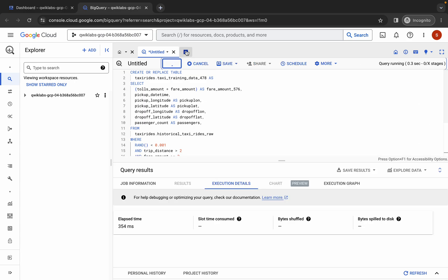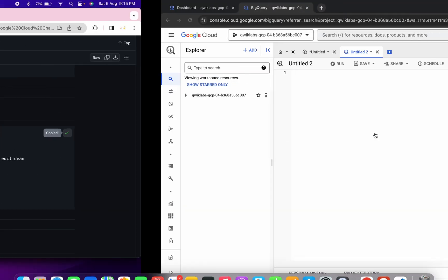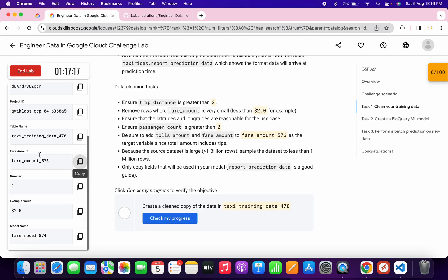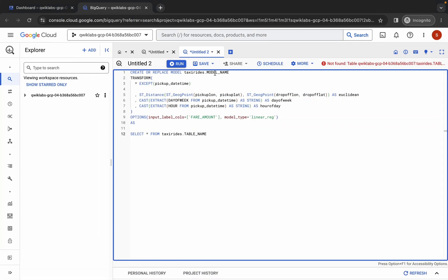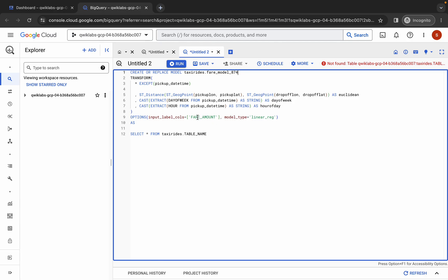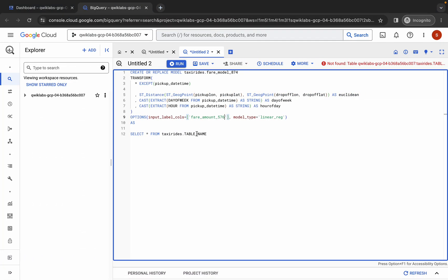Click the plus icon to open a new tab. Go back to the GitHub repo, scroll down, and copy the second query, then paste it here. From the GitHub repo you can see the changes needed: replace the model name, fare amount, and table name. Copy the model name from the lab instructions and replace the MODEL NAME placeholder, then copy the fare amount and replace it, then copy the table name and replace it in the last part of the query.